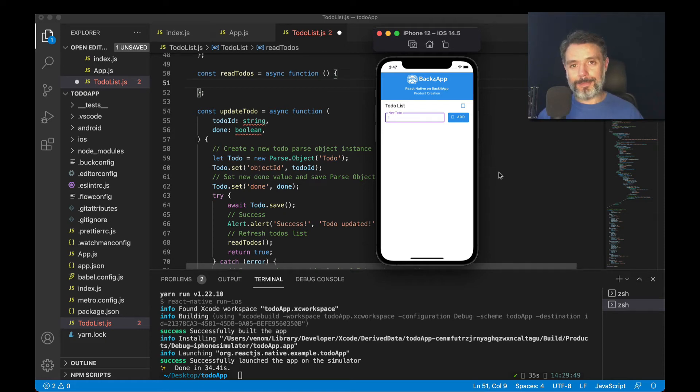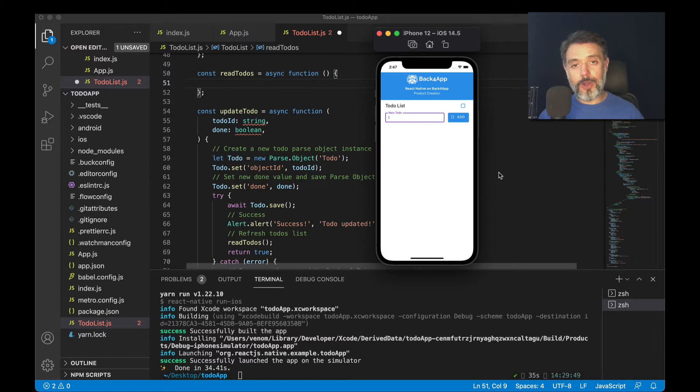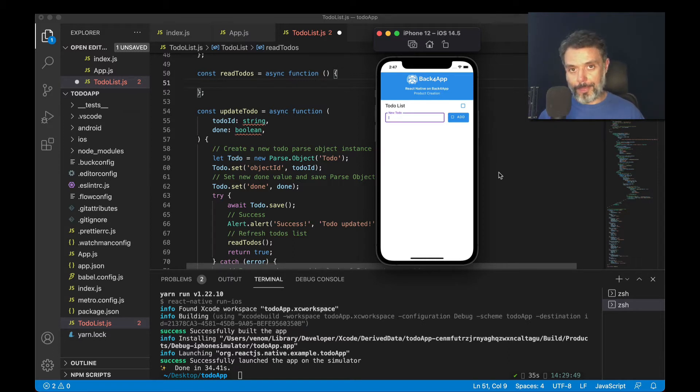Hello everyone and welcome. I'm Alex, the architect for Back4App. And in today's video, we're going to load all the records from my class using React Native and Parse.